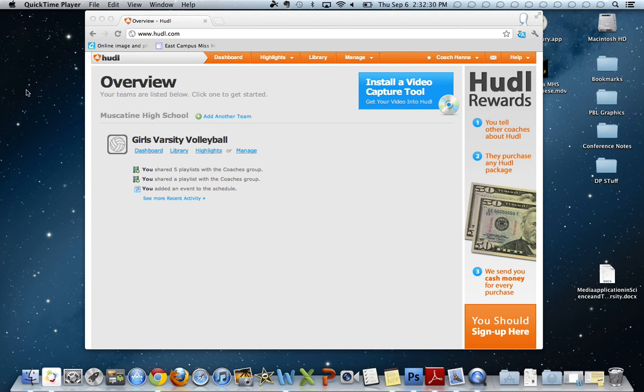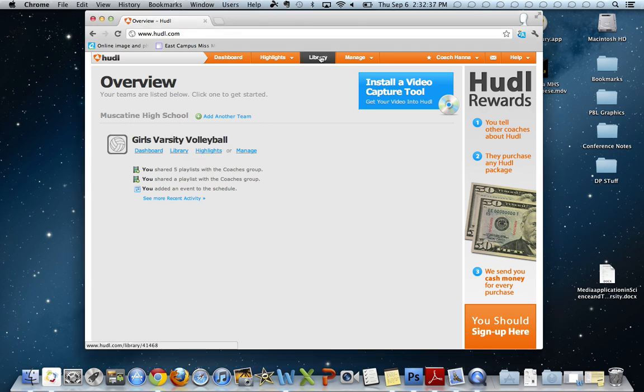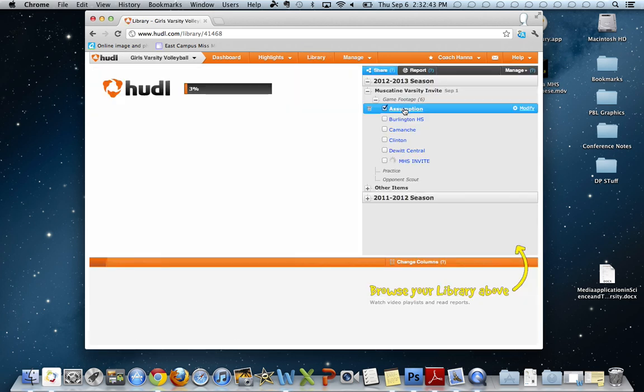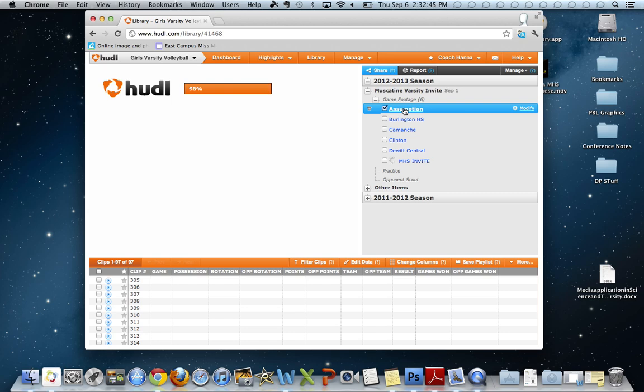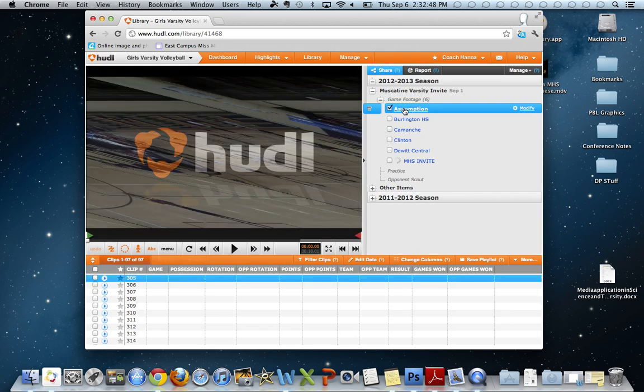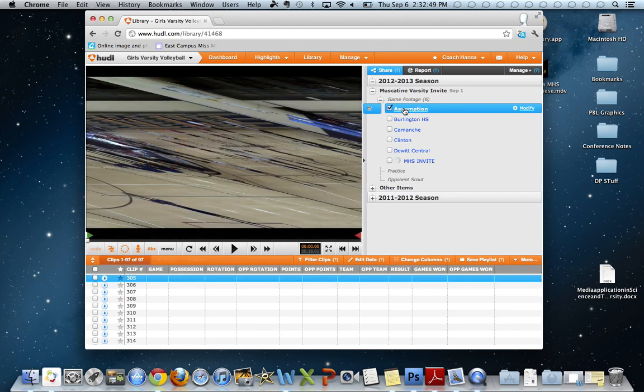That's real quick. When you log in, you get something like this and I can go to library. I click on the assumption game and it's going to show up all scrambled when it shows up because that's a default of Hudl when working with Mac. That was an issue I was trying to work around.